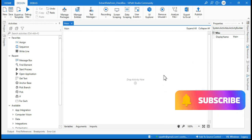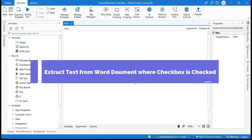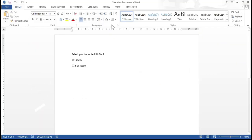Hi friends, this is Manis Pandey, welcome back. In this video I'm going to show you how to extract value from a checkbox in Word documents. We have a few checkboxes and I want to extract the value where the checkbox is checked, based on the checked and unchecked state.